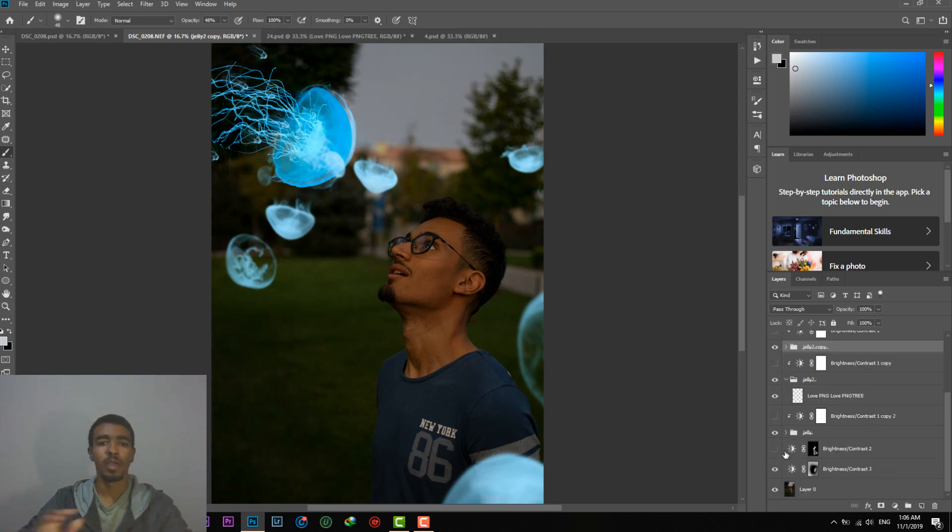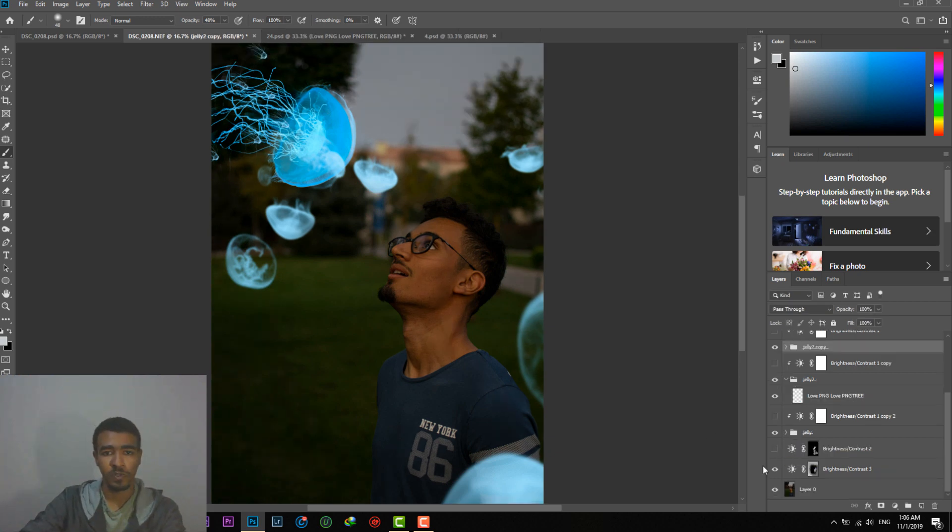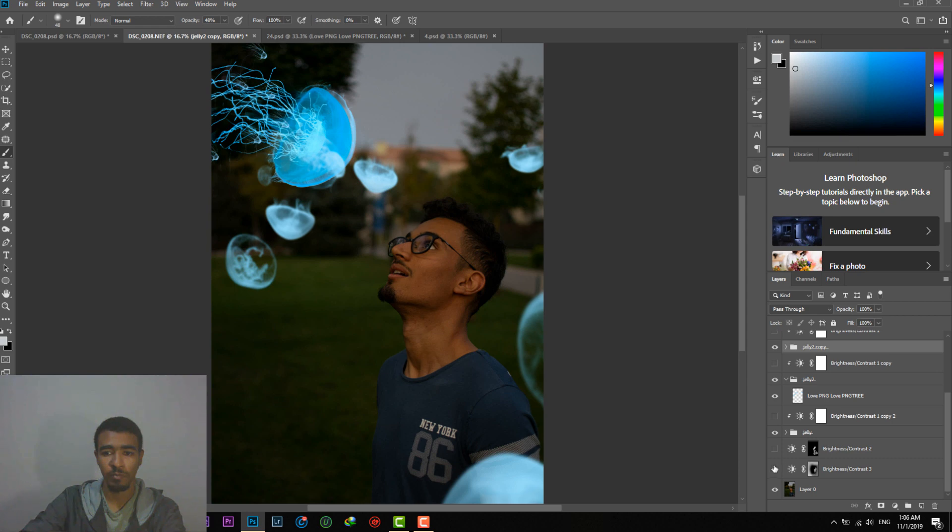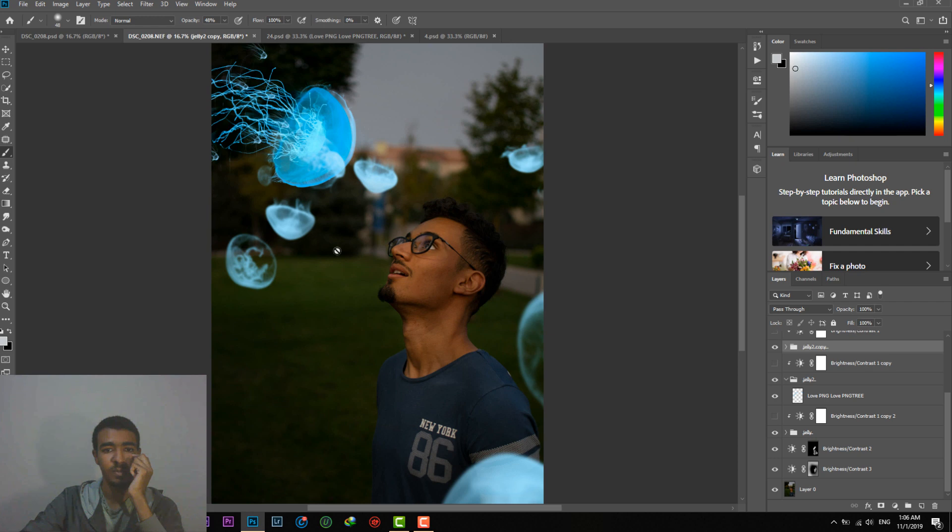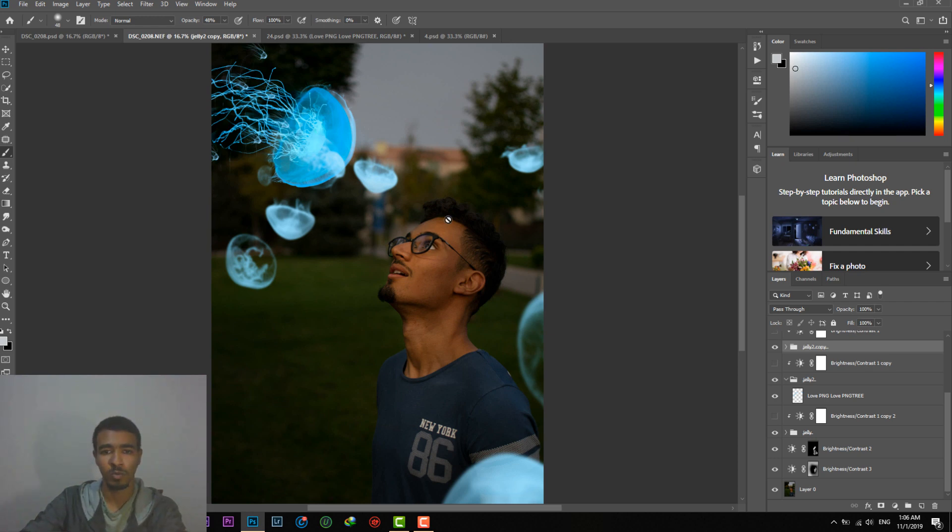Here what I did is that I decreased the brightness of certain areas as you can see before and after. Then I increased some brightness on his face, on the subject's face. And this brightness is as if the jellyfish is exposing some light onto his face.